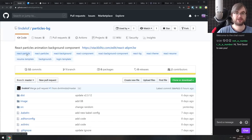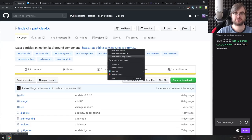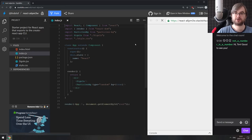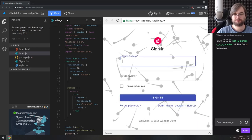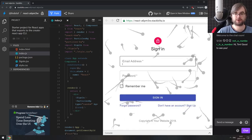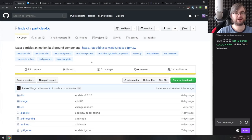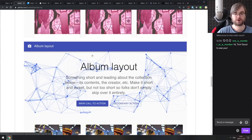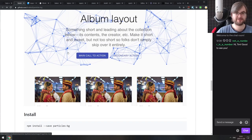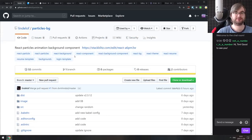Next is Particles BG — a React particles animation background component. It adds random particles in the background. The demos are a bit over the top visually, but as a learning resource it's fine. If you want a background particles component for a React project, check it out.